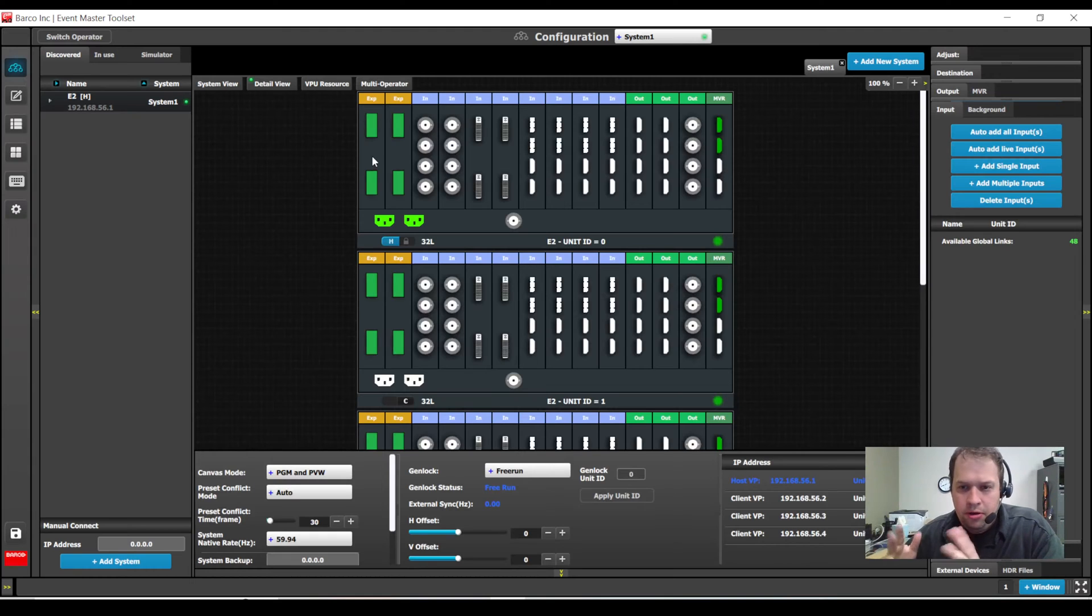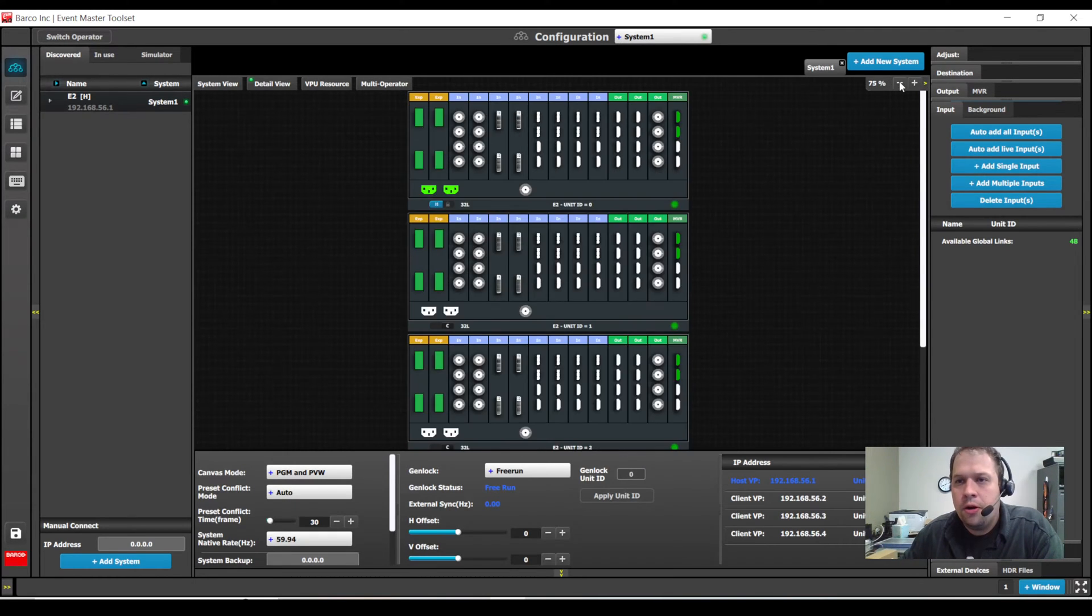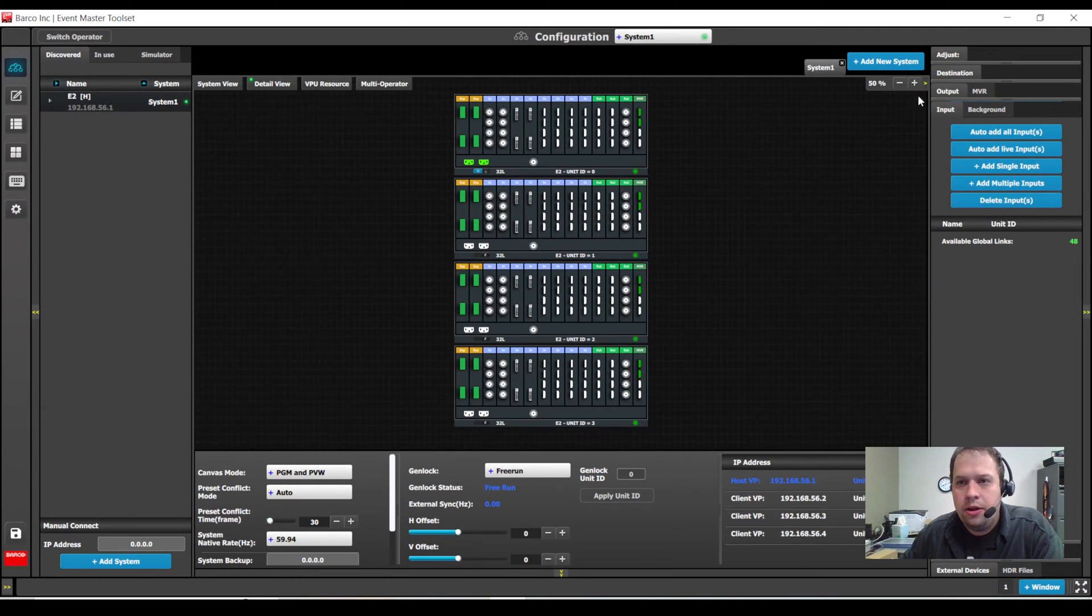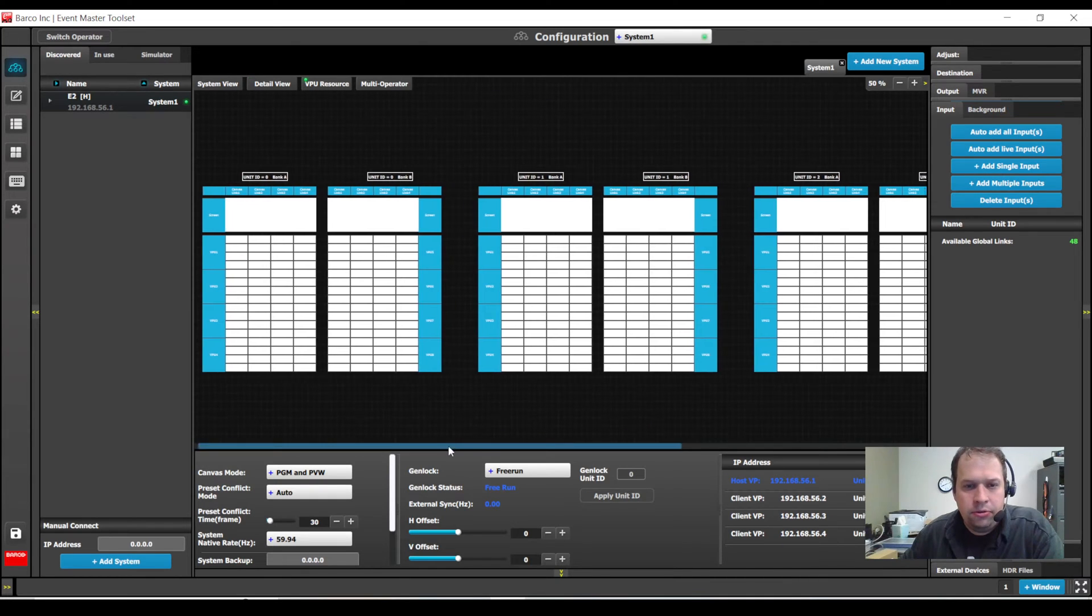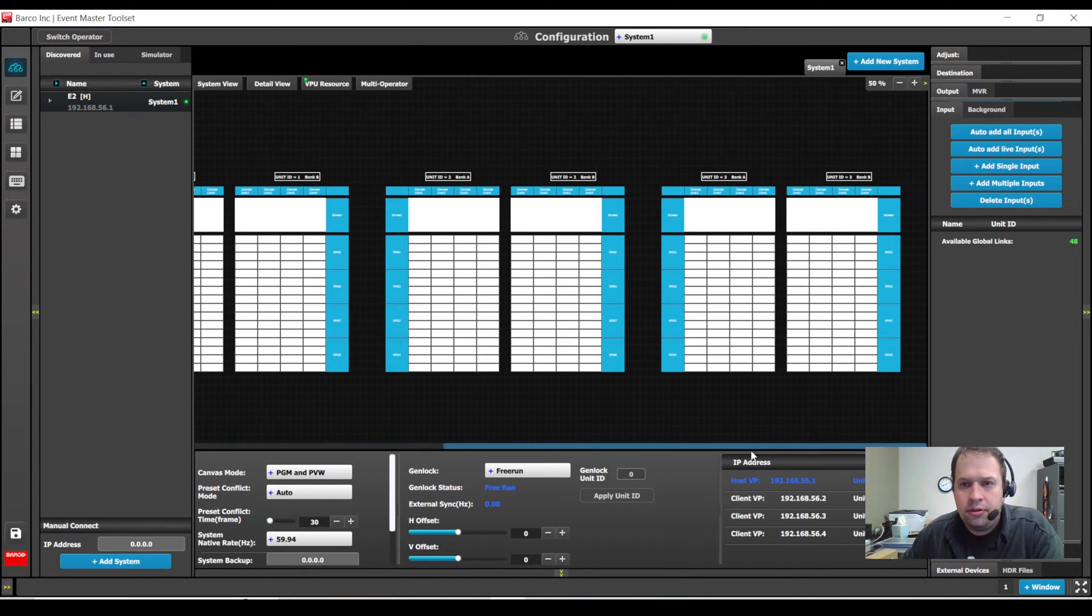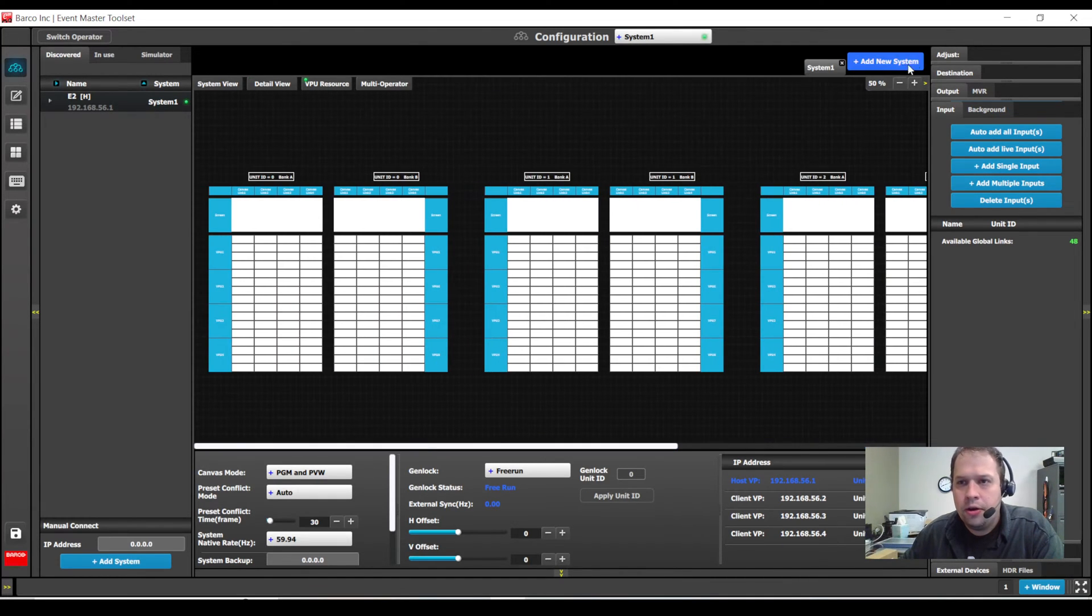Now when I add the system in, sure enough, it is four Barco E2s linked together. Looking at my VP resources, this is four E2s.